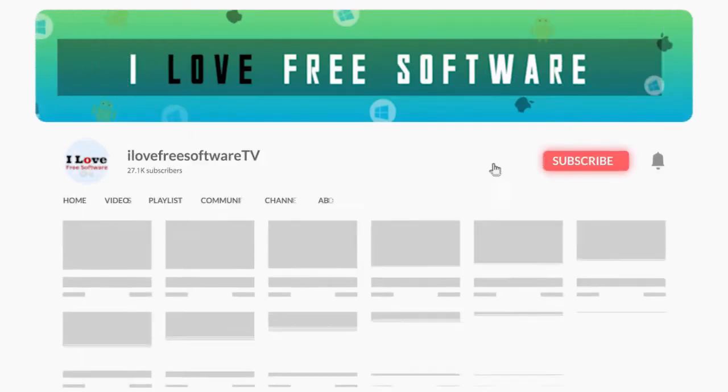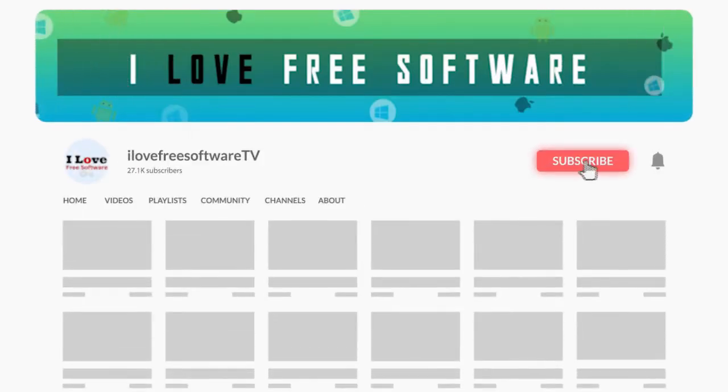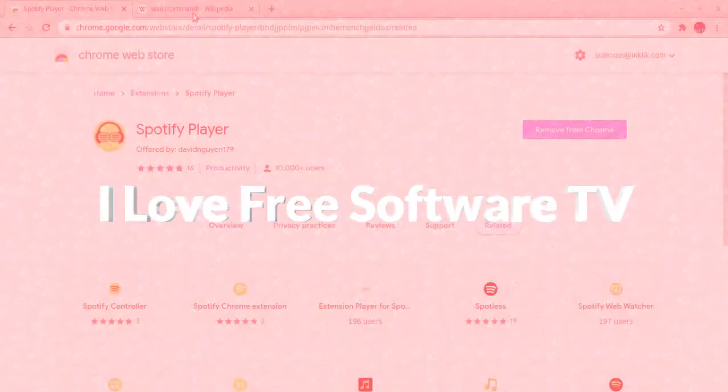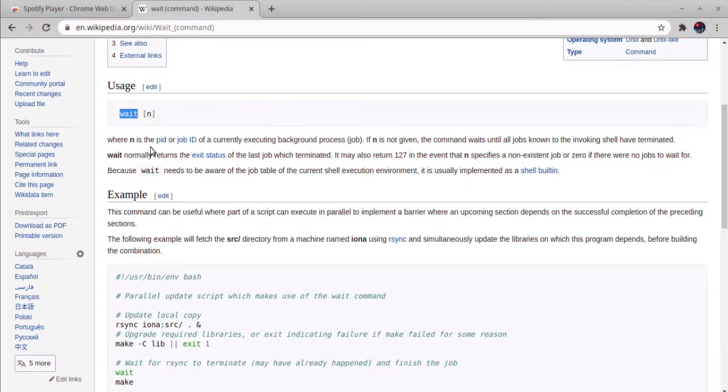Before we proceed, make sure you subscribe to this channel and press the bell icon to get daily tech videos. Let's get started.